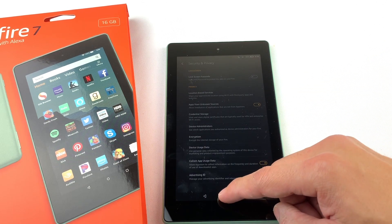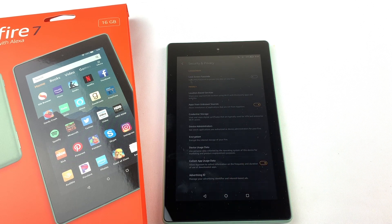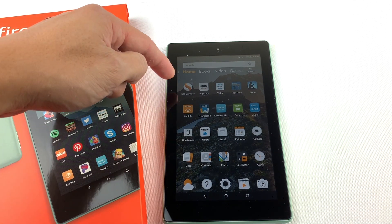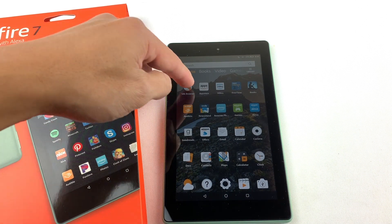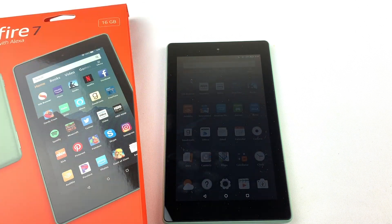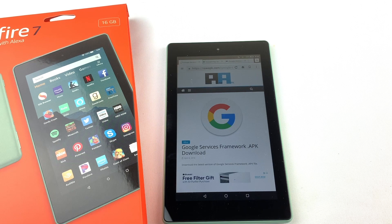Now go and open up the Silk browser. We'll need to download and install four files to run the Google Play Store. I'll have all of the download links in the description box below.